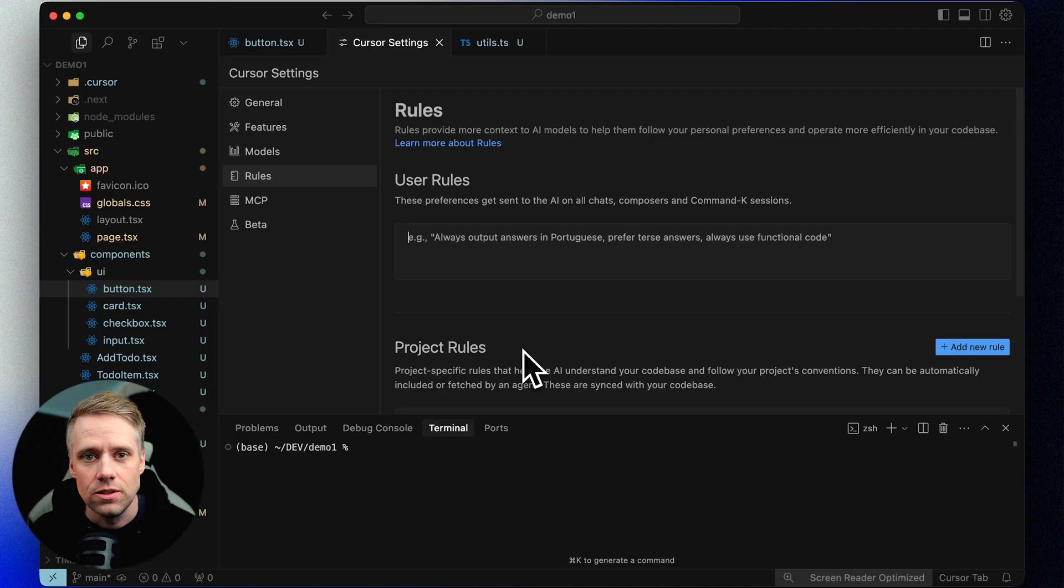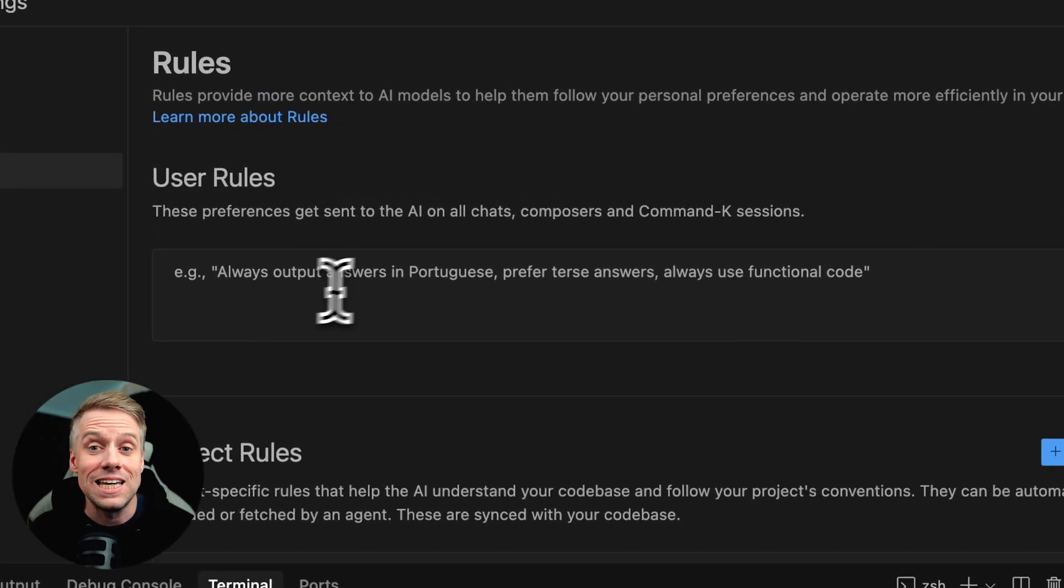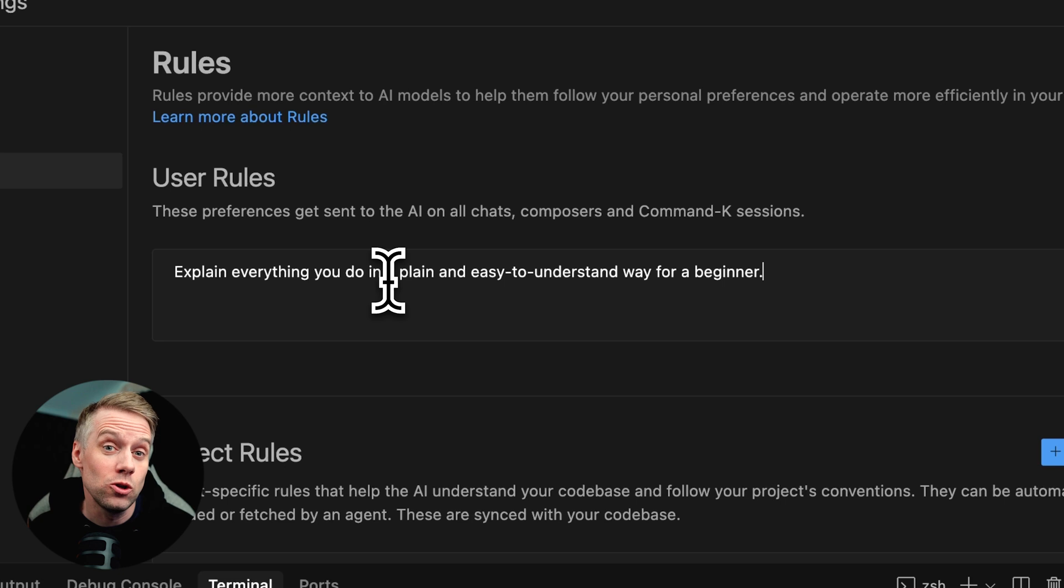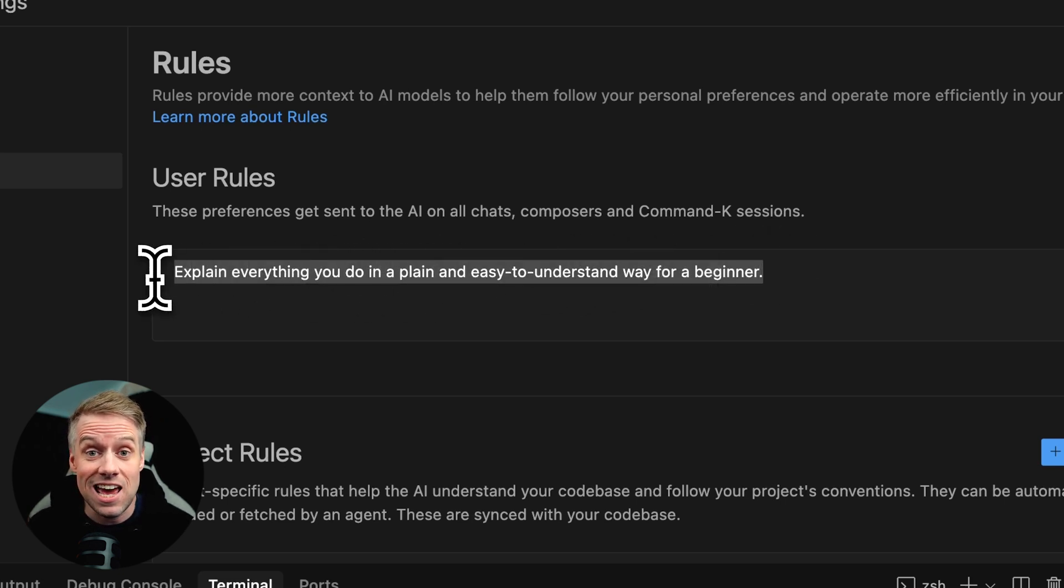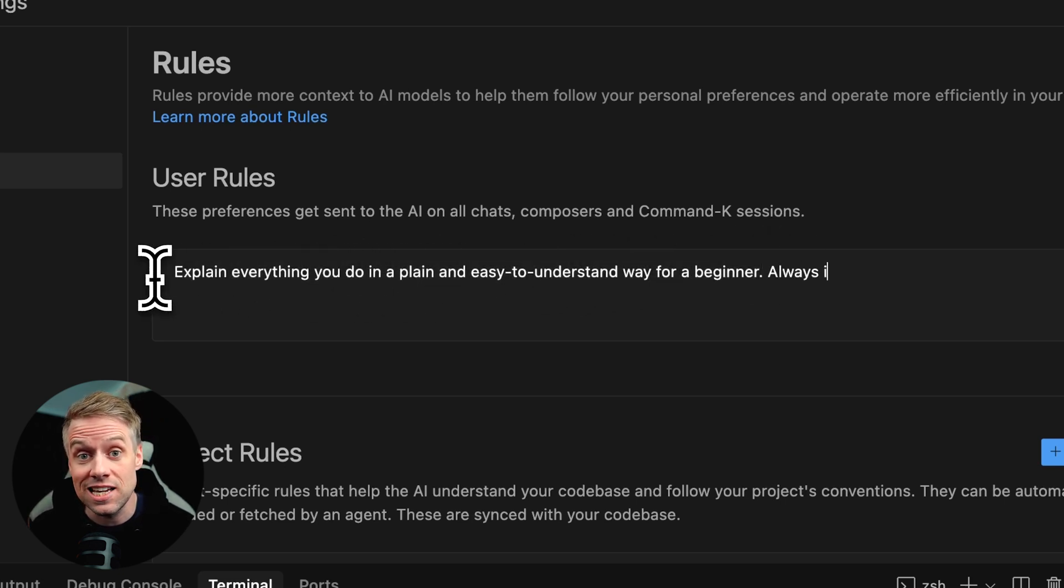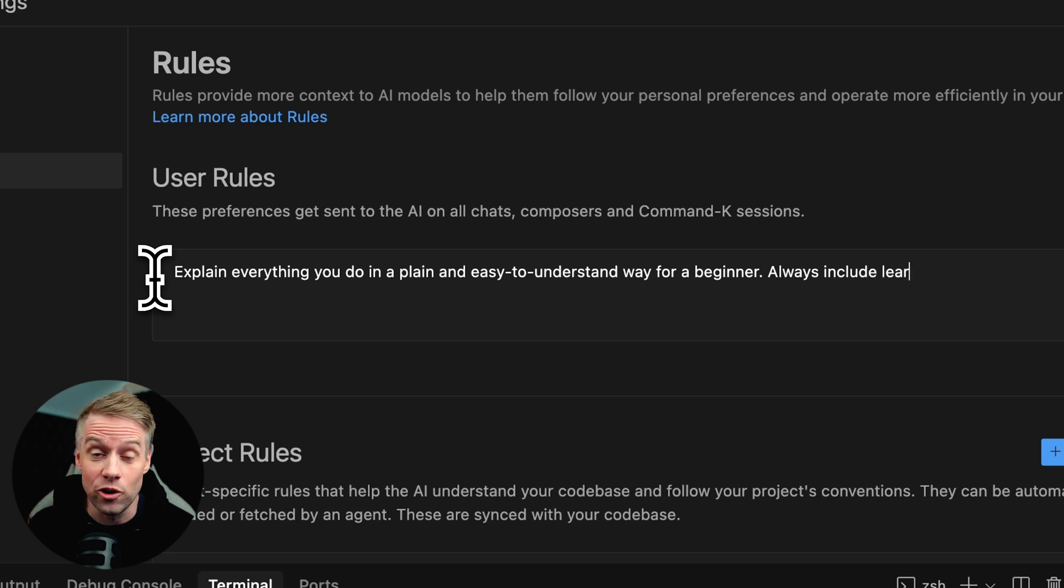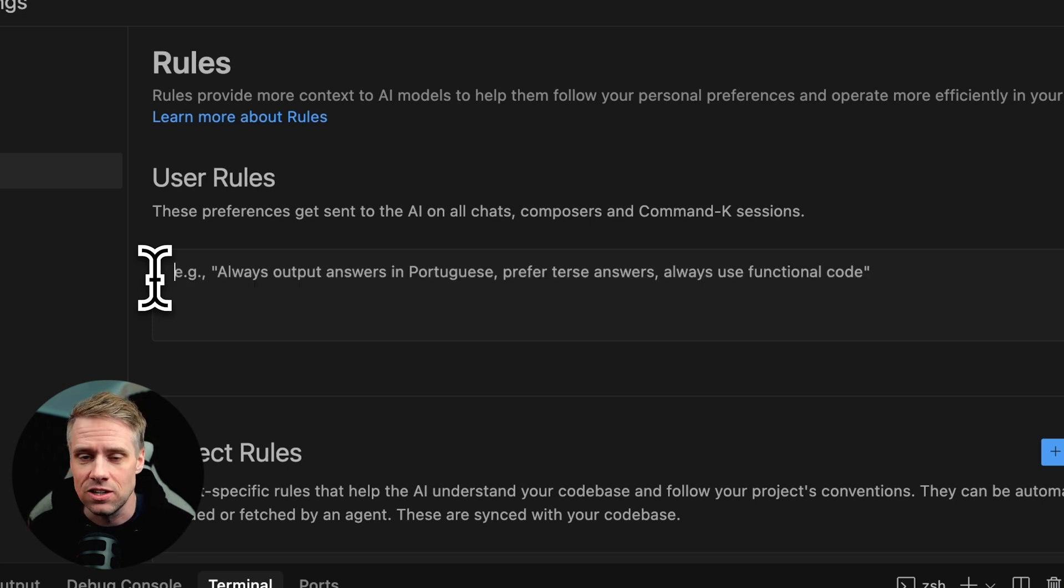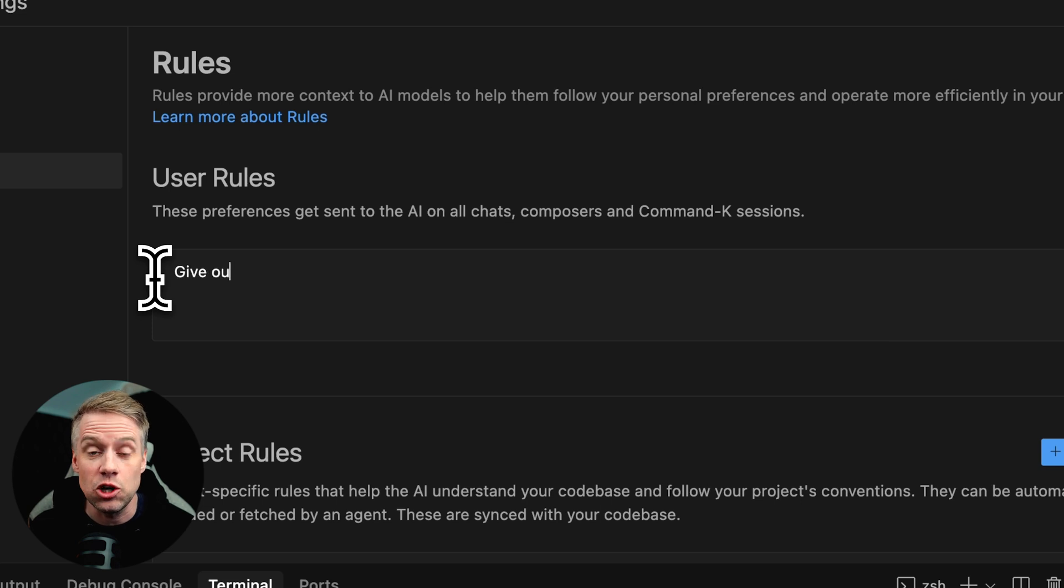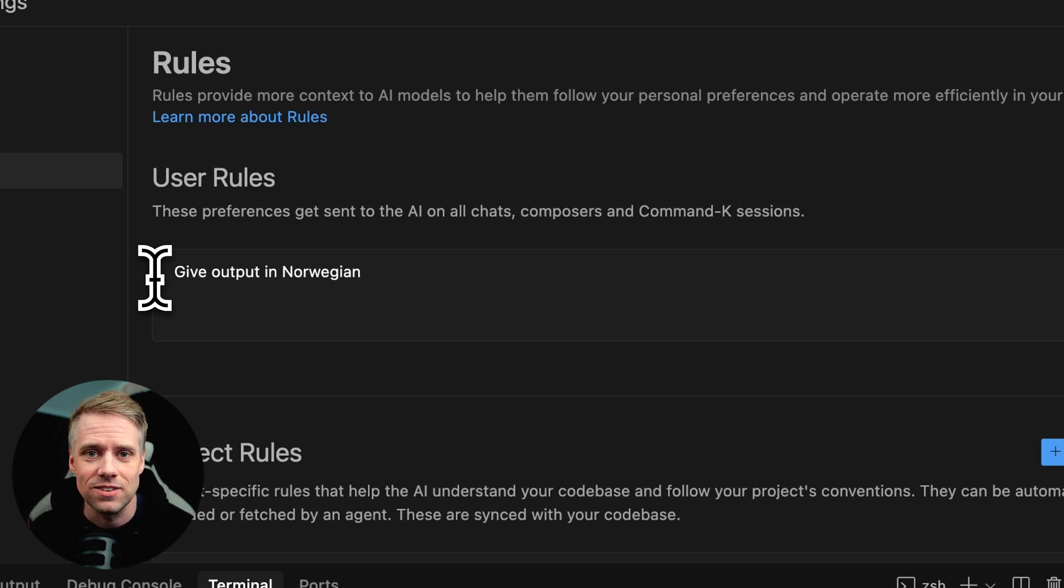The second option is the user rule. These work across all your projects. These are more akin to your user preferences and are applied to all AI chats across projects. The user rule is great for beginners that want to learn as they build by, for example, asking the AI to explain everything it does in an easy to understand way, or always include learning resources and documentation when relevant, or simply asking the AI to speak your native language like English, Spanish, or Norwegian in my case. Now, let's create our very first cursor rule.